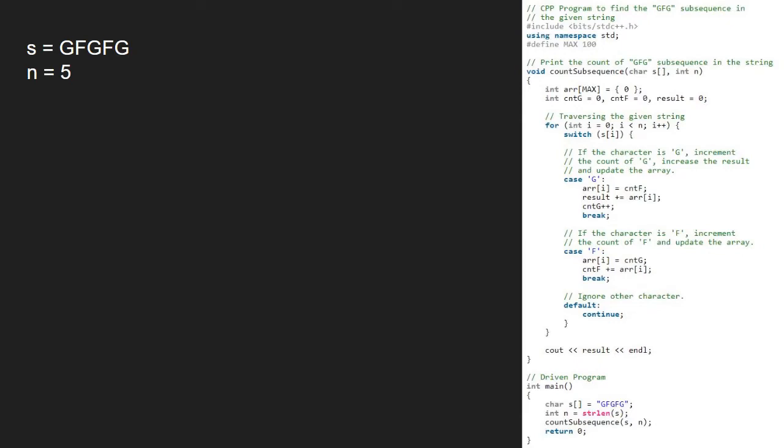Now in the count subsequence function, we take an array initialized to null and three integers: cntG, cntF and result all initialized to 0.